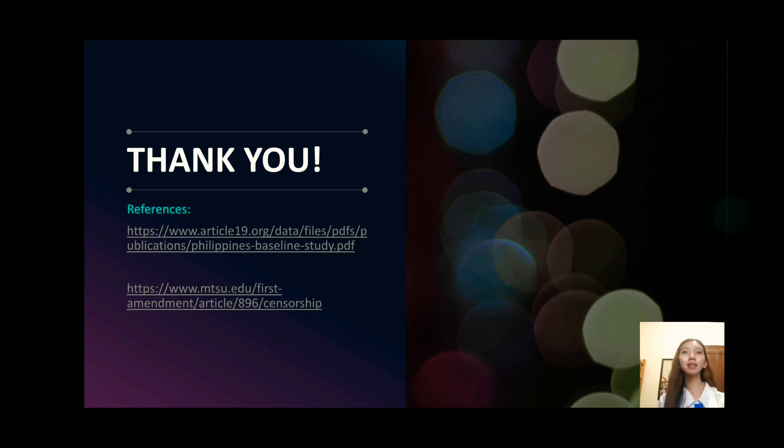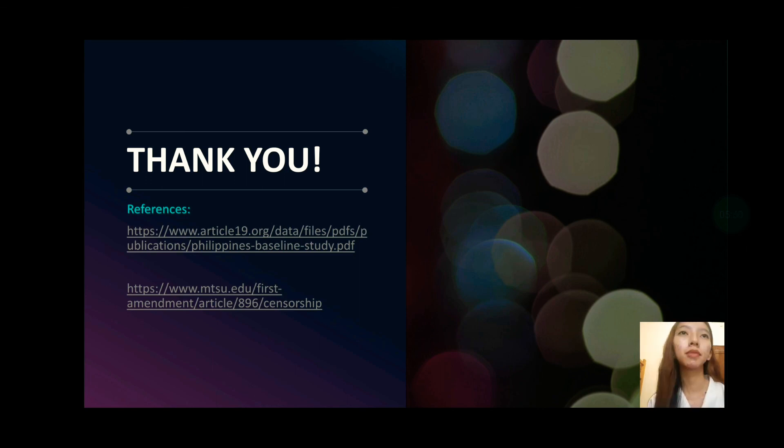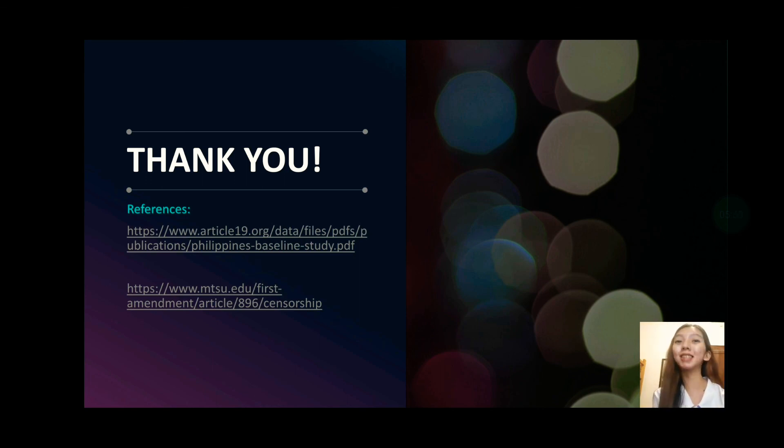So I guess that would be all for today's video. I hope you have learned something from this. And remember, peace begins with a smile. Thank you.